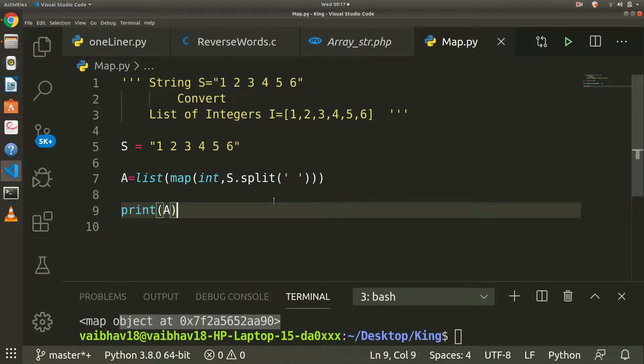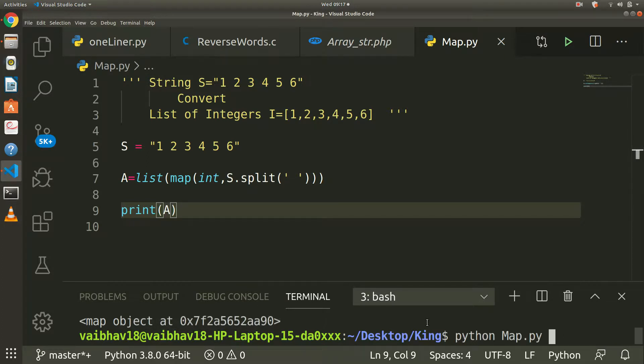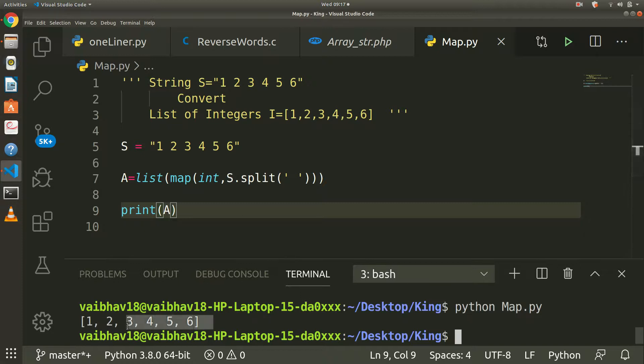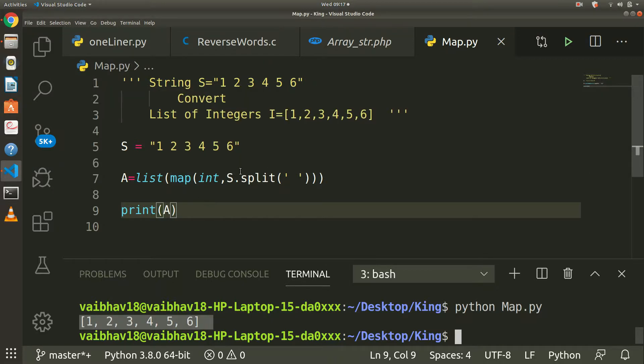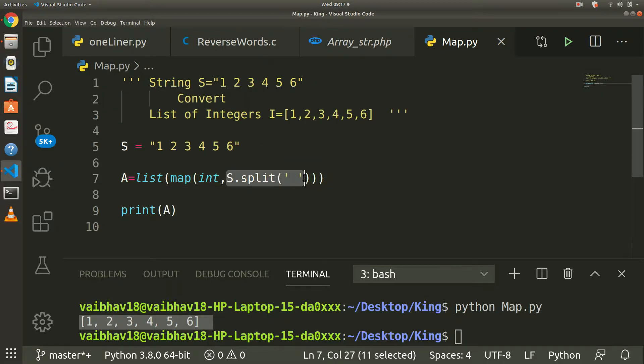Which list you are going to pass. Yeah, that is working. So now it is in the list of integers. Here it is. Now I will replace this s.split with...